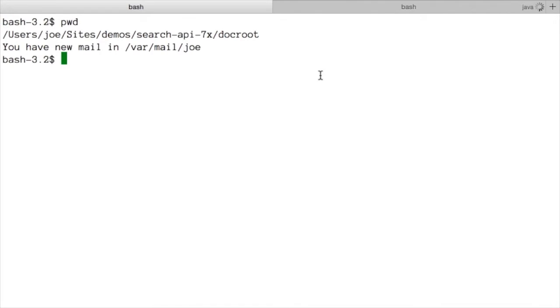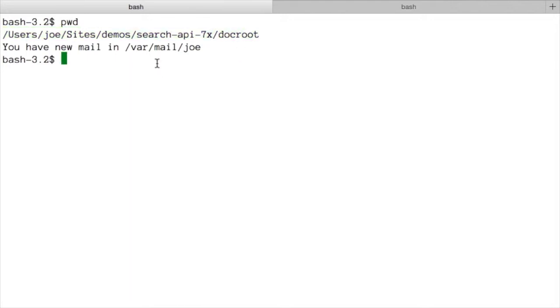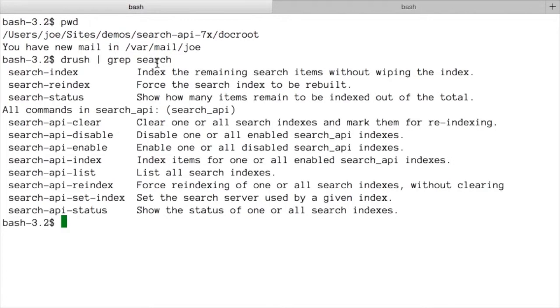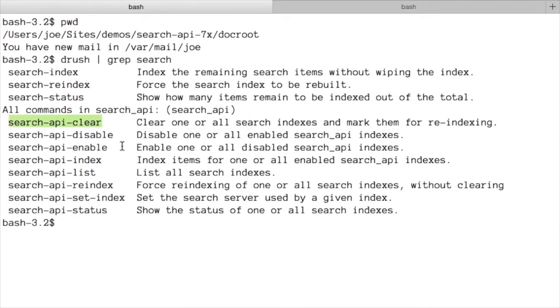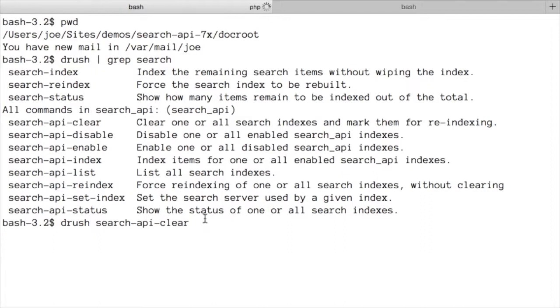The other thing I'll do is if I'm in the root directory for my Drupal site, so you can see here I'm in the users/joe/sites/dock root directory for our Fish Finder application, I'm going to use drush to clear and re-index this. I like to do this: I like to say drush and pipe the output to grep and then search for the word search and this gives me a list of all of the commands related to the search API module. I often can't remember exactly what they are so search-api-clear allows me to clear the index and then I'm also going to use the search-api-index to re-index all of our content. So first we'll clear.